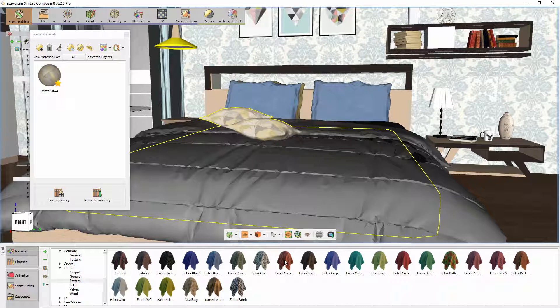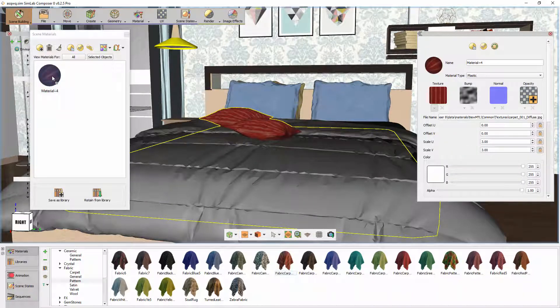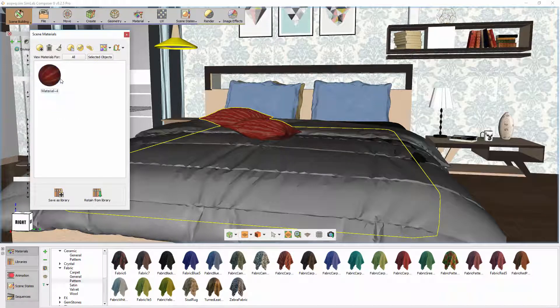Drag and drop a material from the library to the material icon in the panel. Notice how all the attributes of the material have changed to the library's new material, but the material retained its original name.